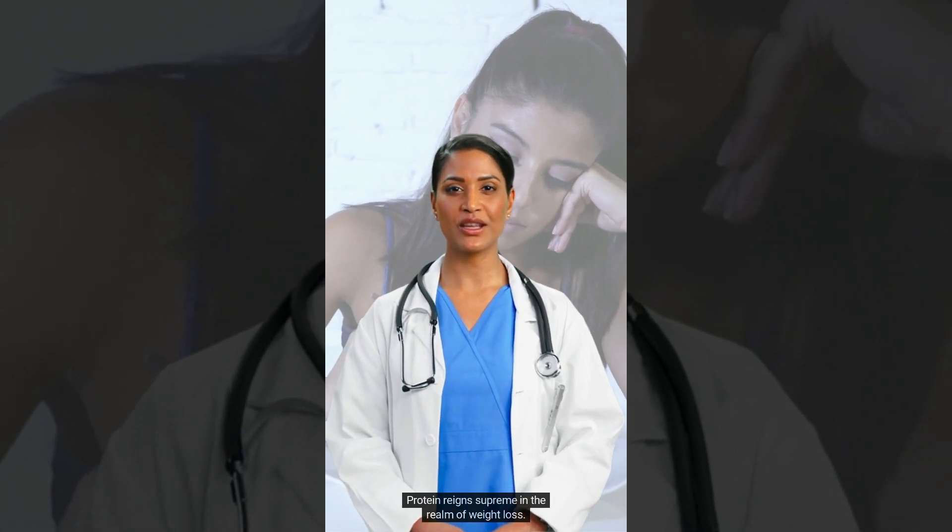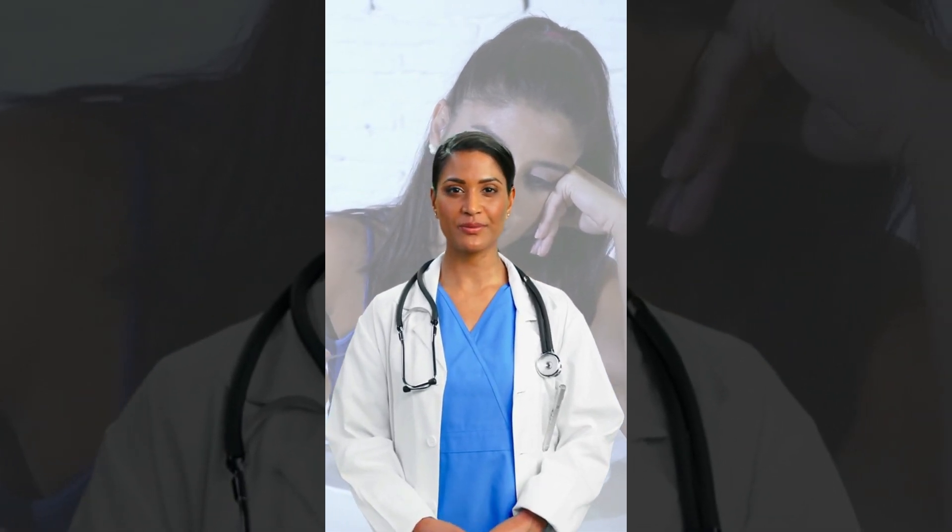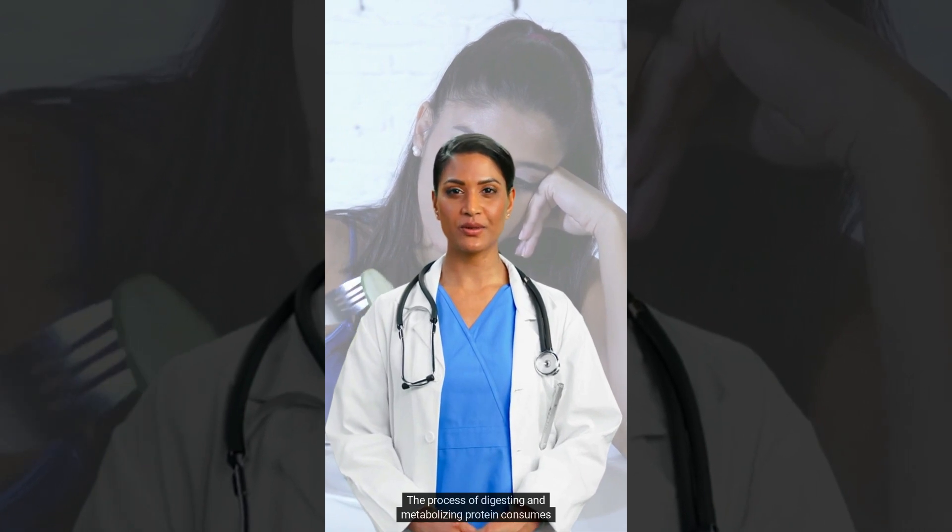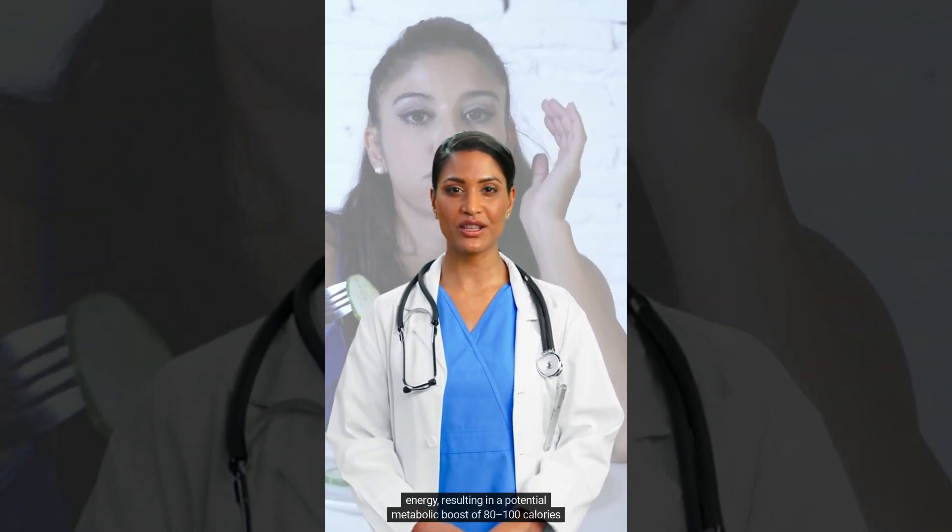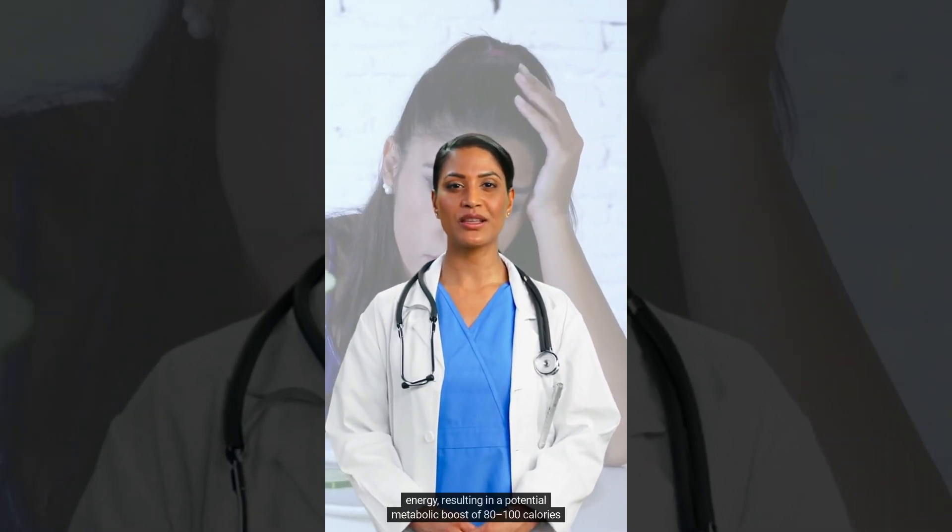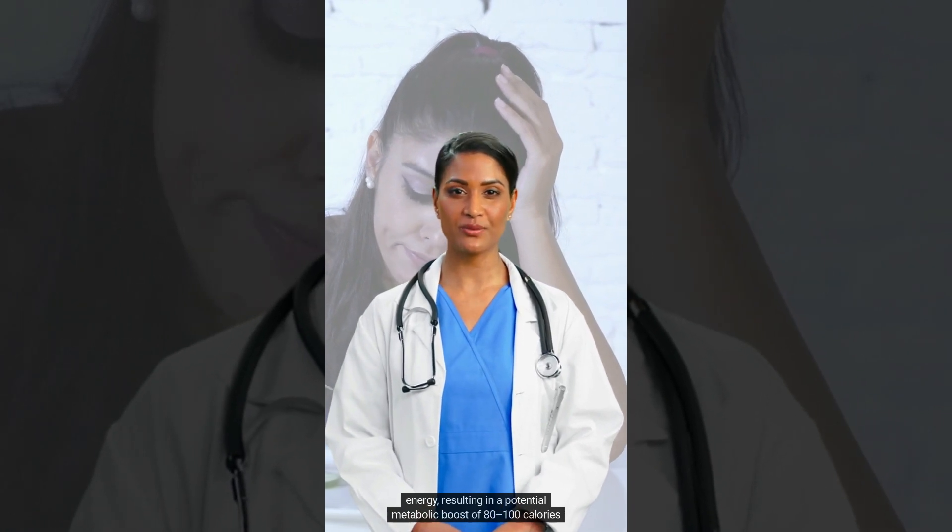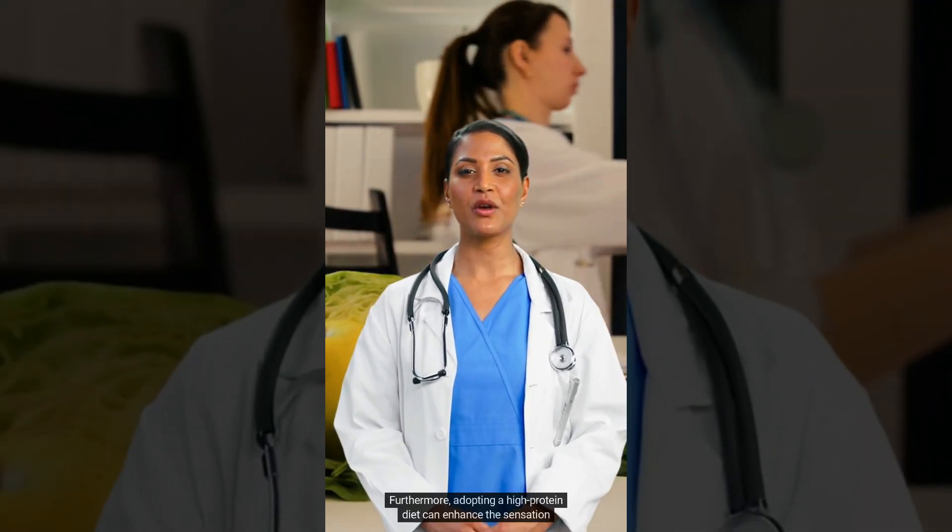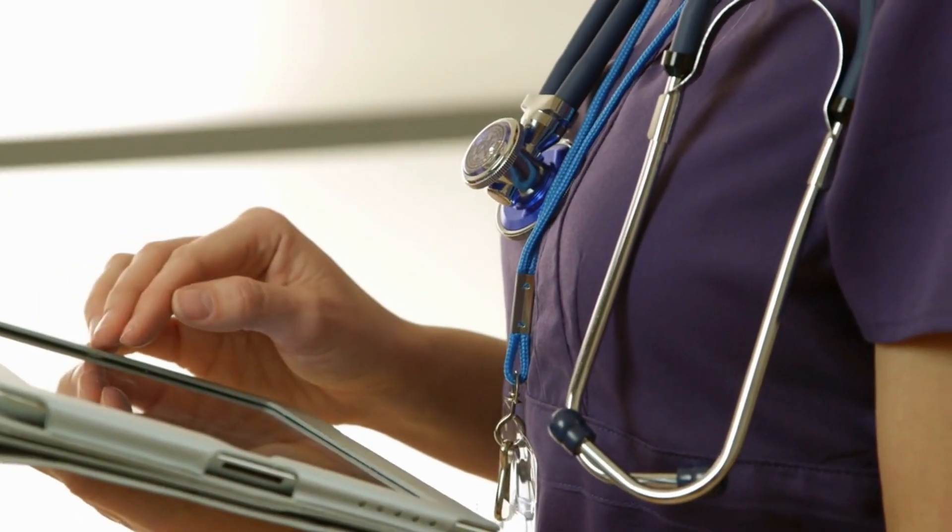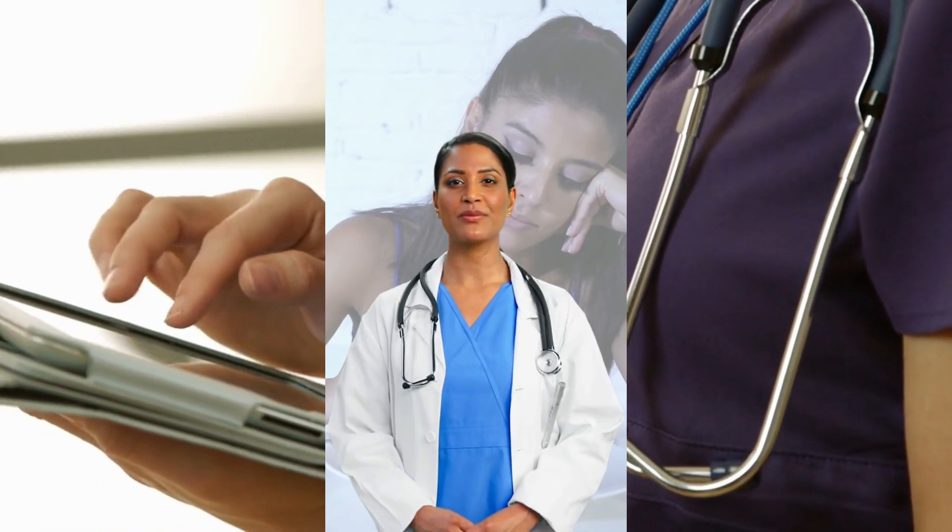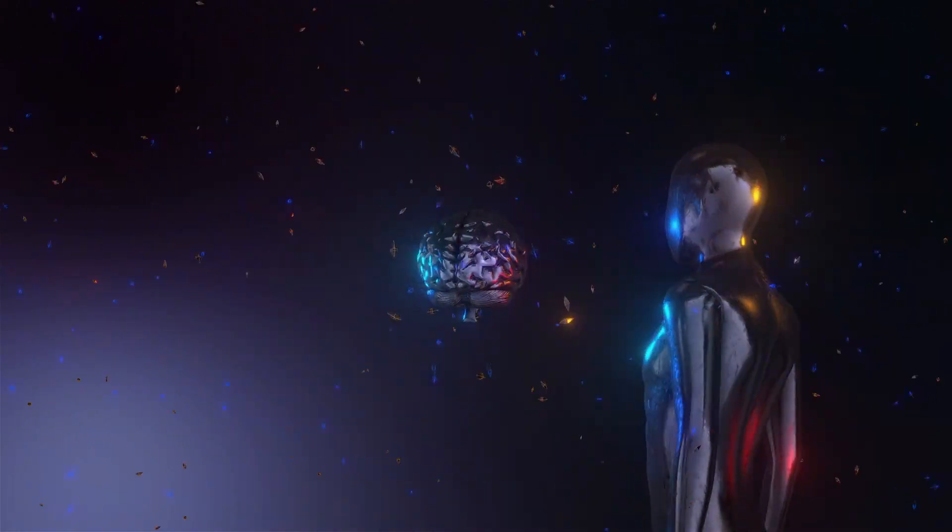Protein reigns supreme in the realm of weight loss. The process of digesting and metabolizing protein consumes energy, resulting in a potential metabolic boost of 80 to 100 calories per day. How was this video? I think it was a great healthcare video. And the fun fact is that this video is totally created by an AI tool.